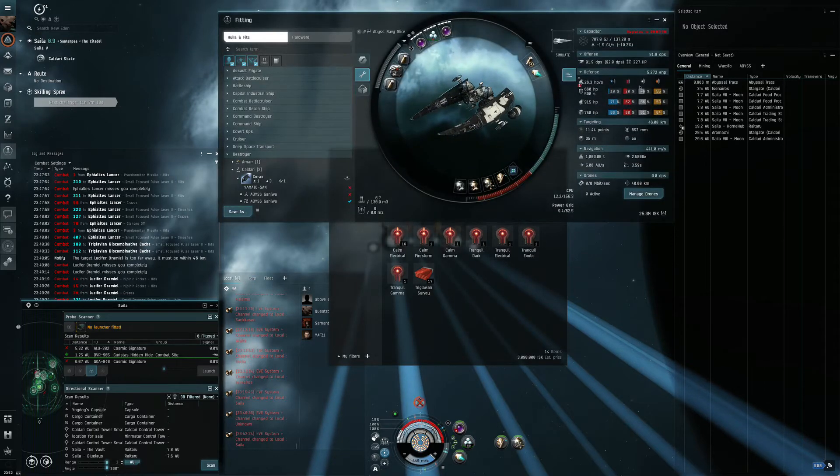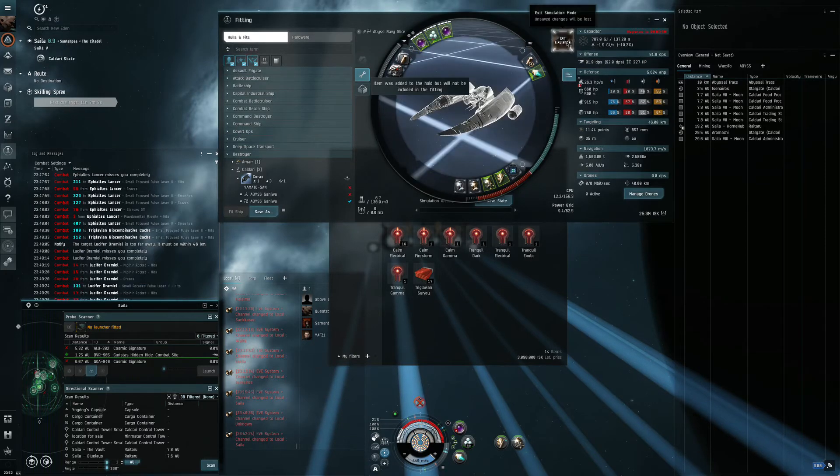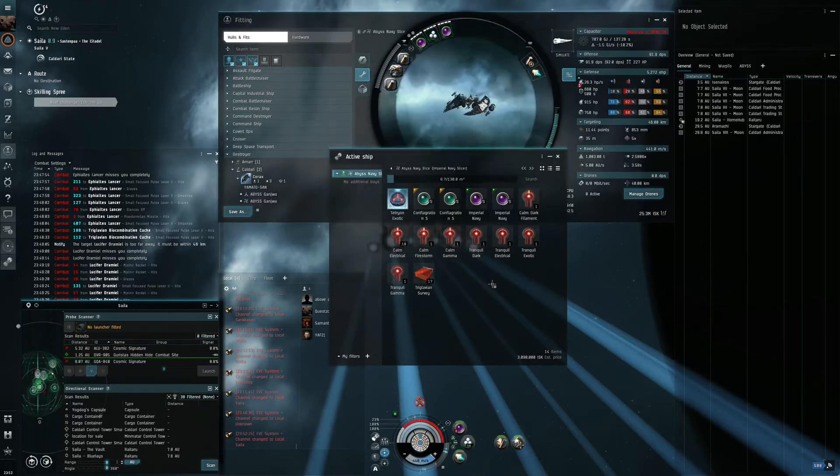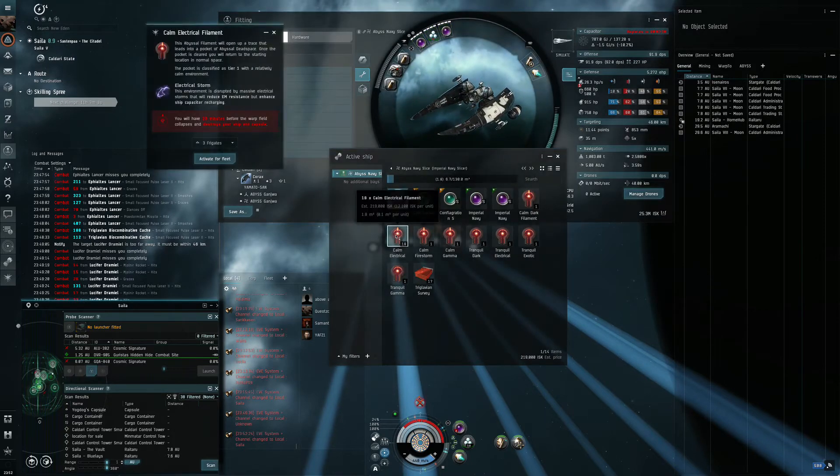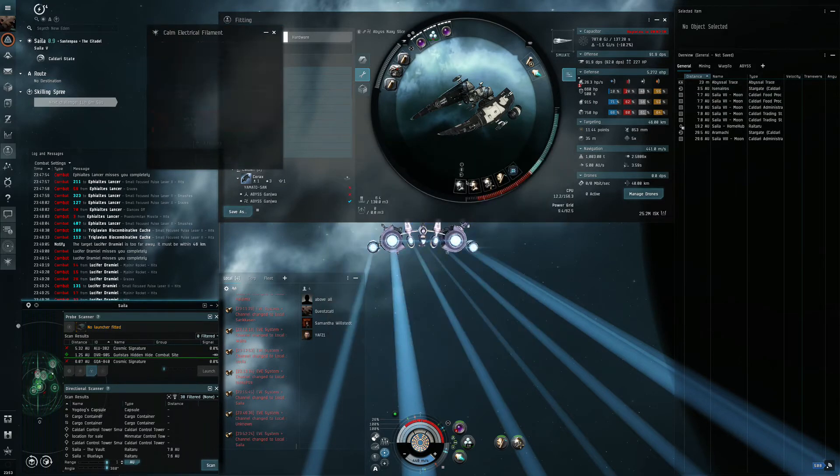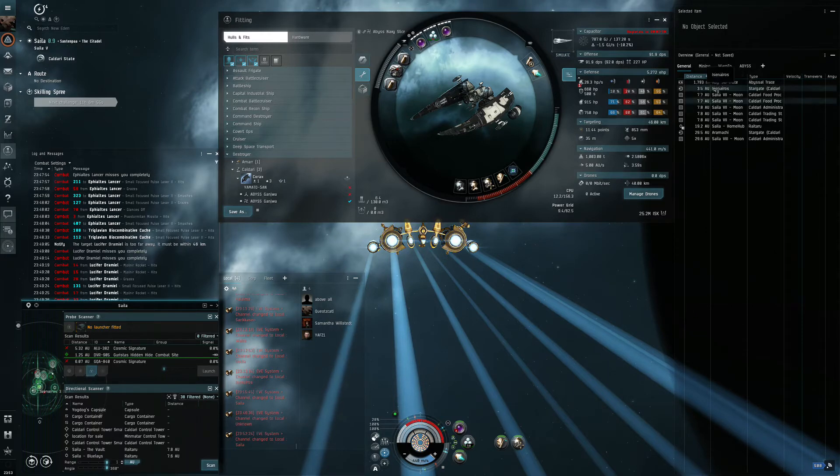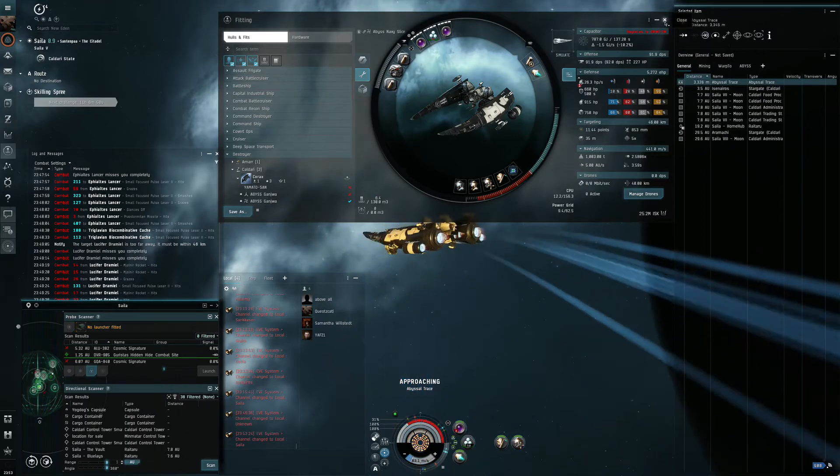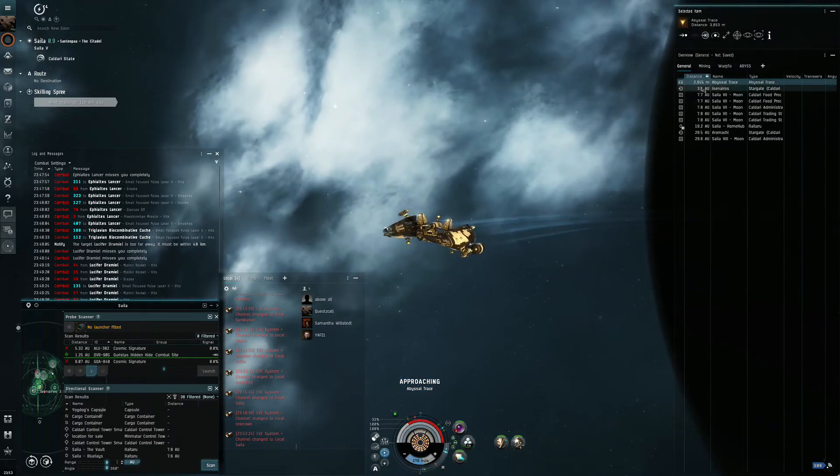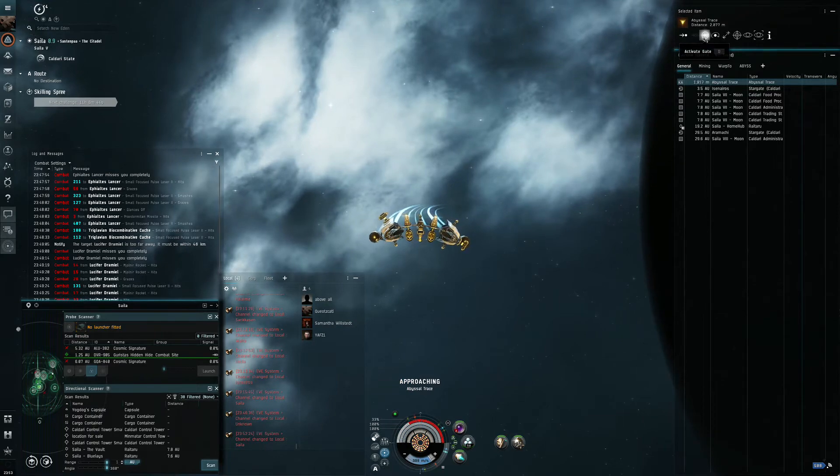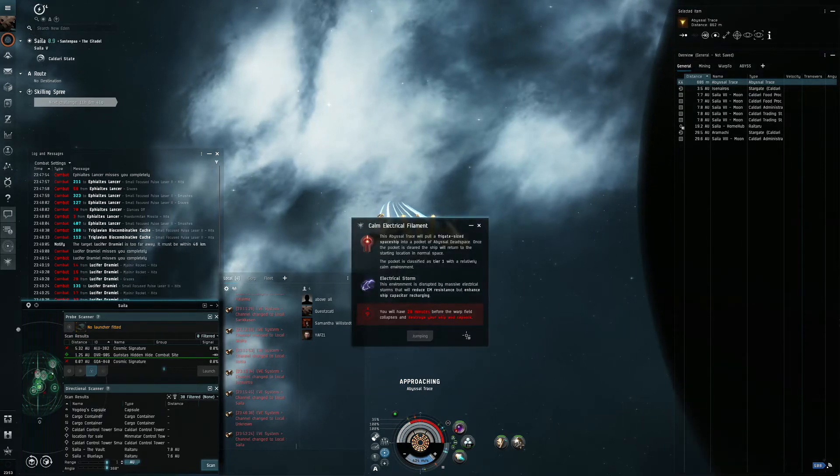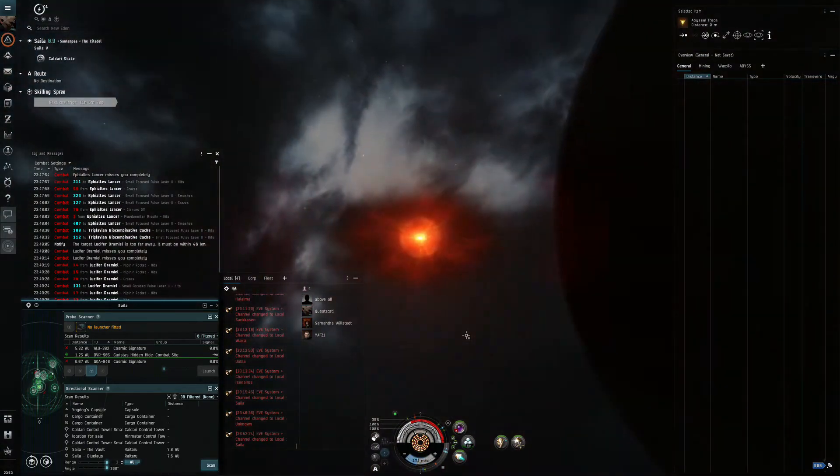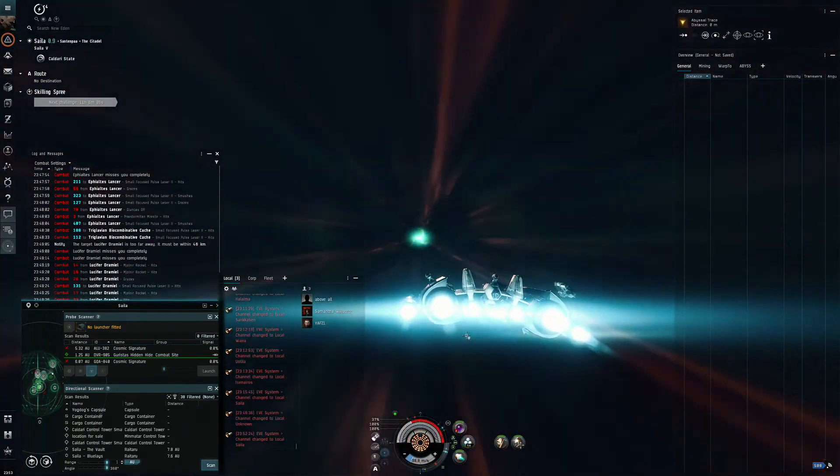So my tank is about 5600 EHP. And it will be almost 6000 once the Reactive Armor Hardener kicks in. So I want revenge for my Punisher.